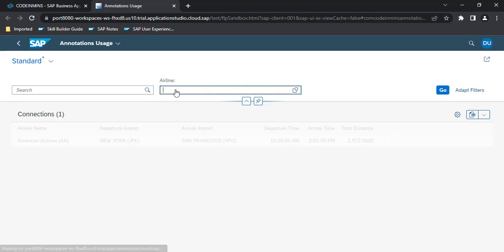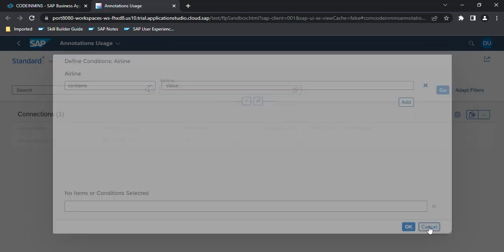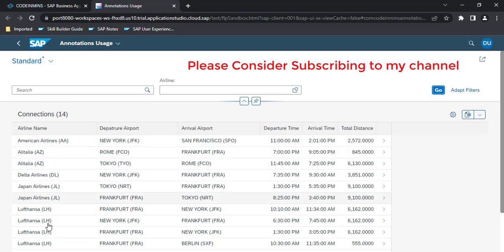But when you click on the F4 help, you are not seeing anything populated. The expectation is that this popup should display all the listings — the ID and the airline names.